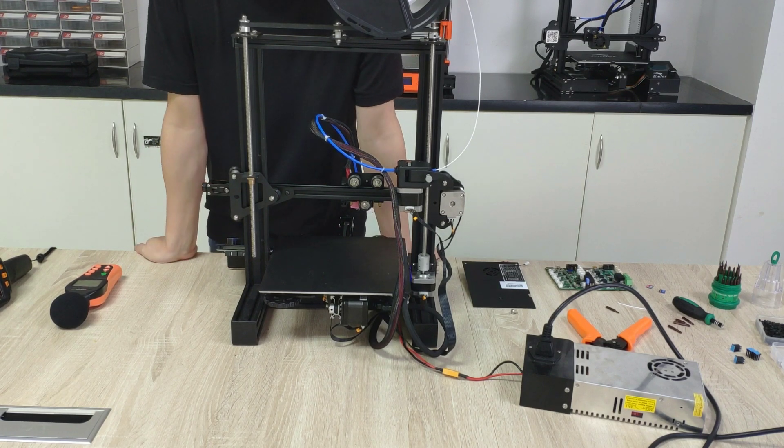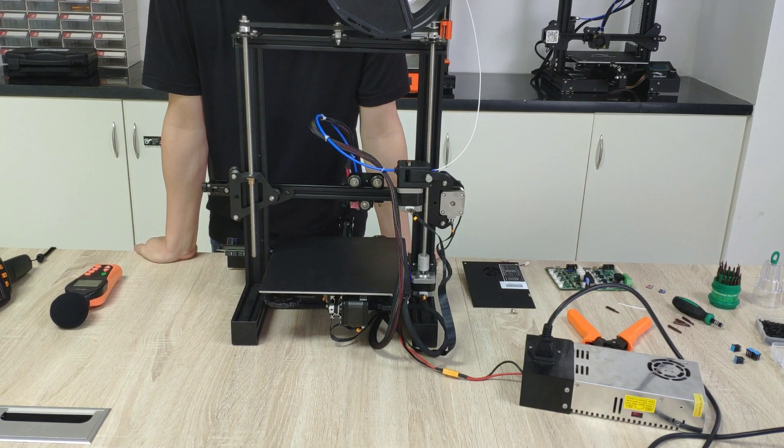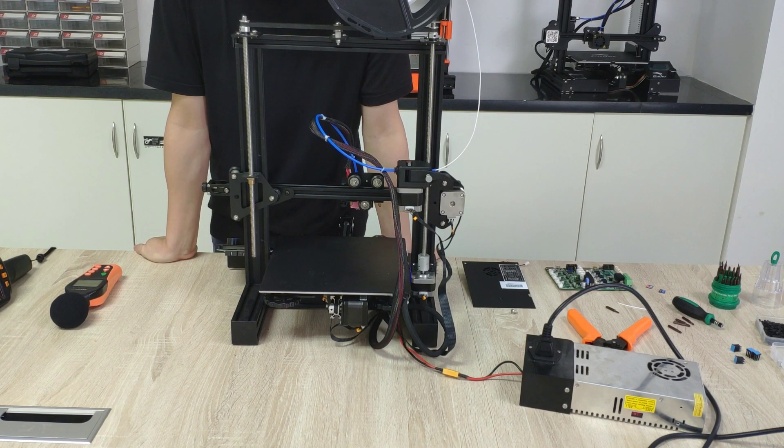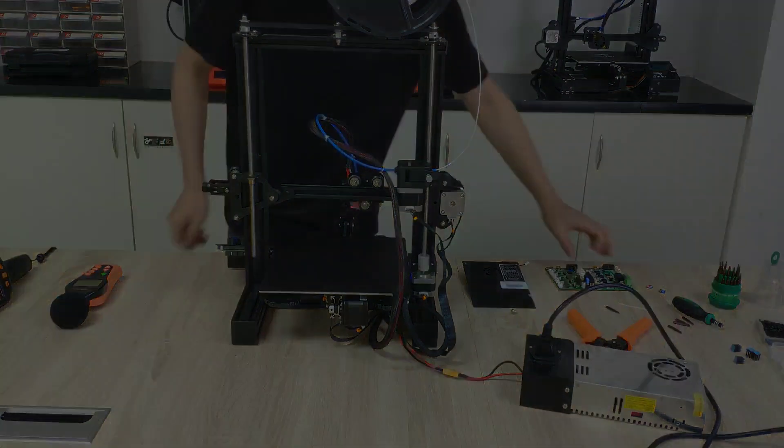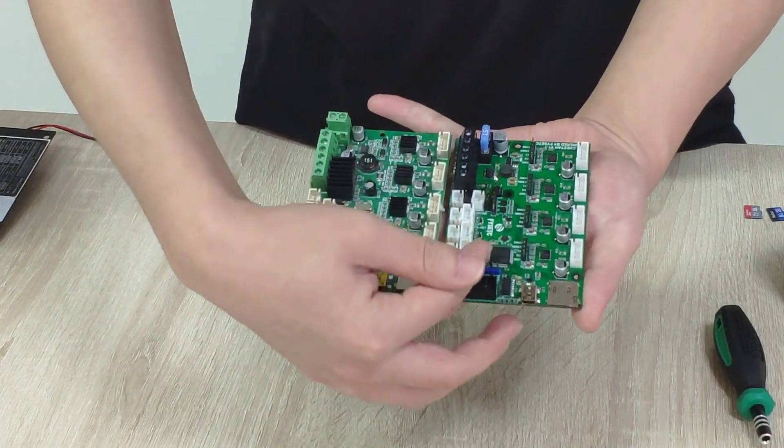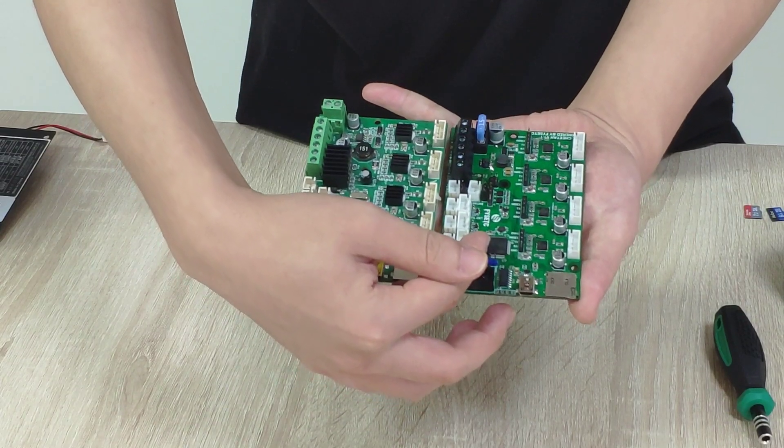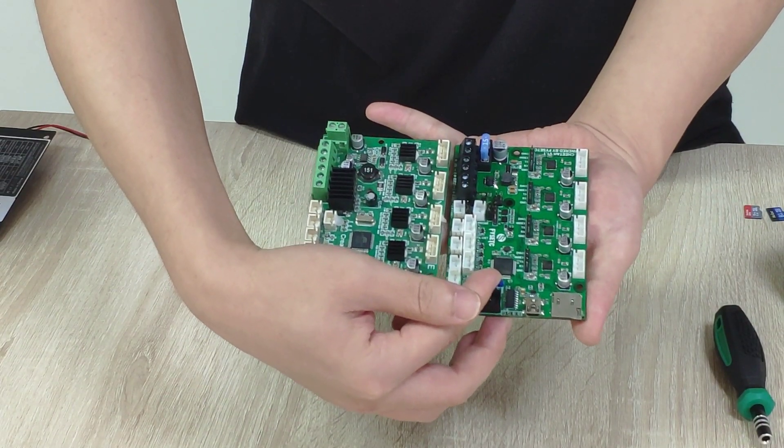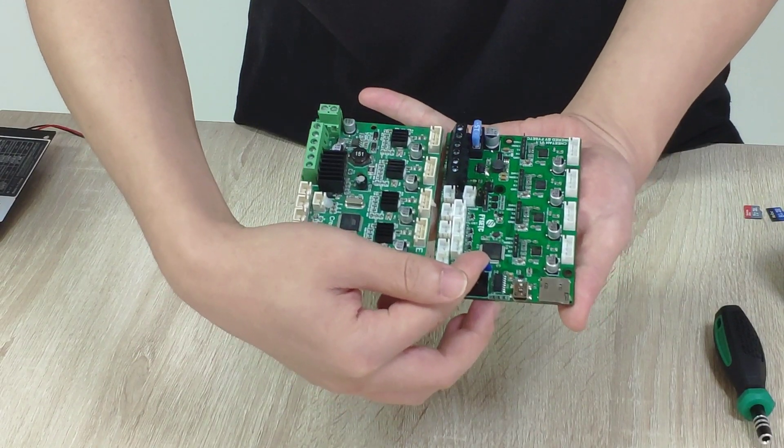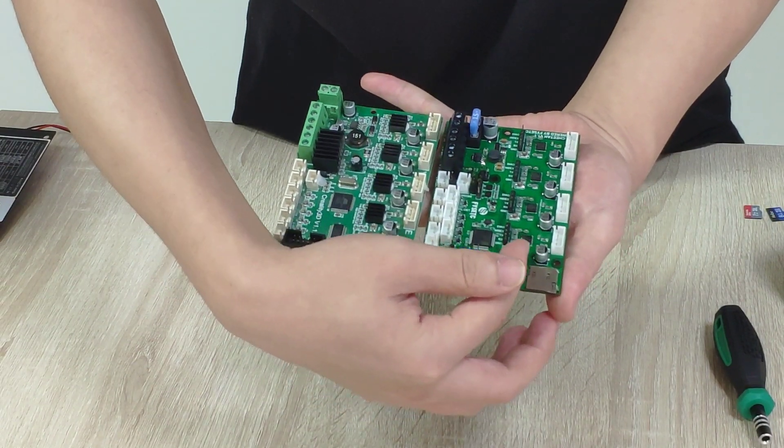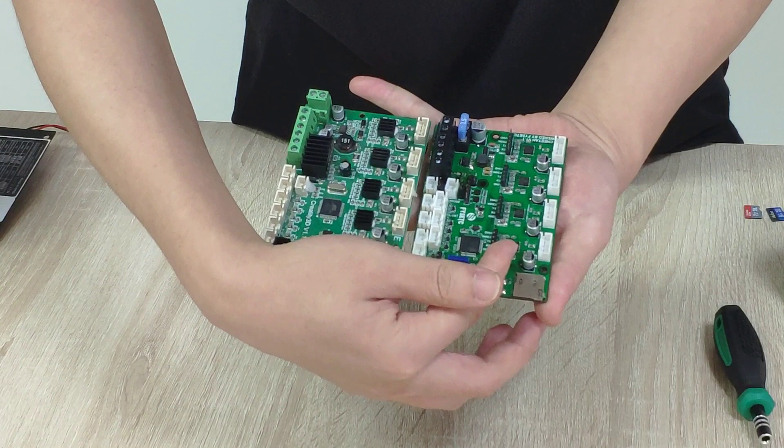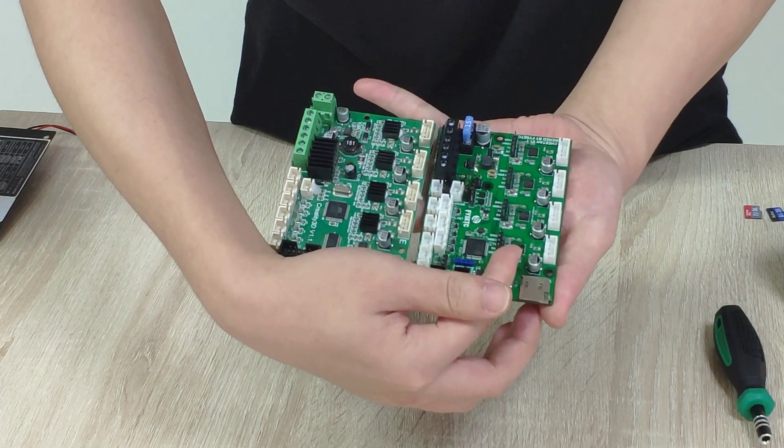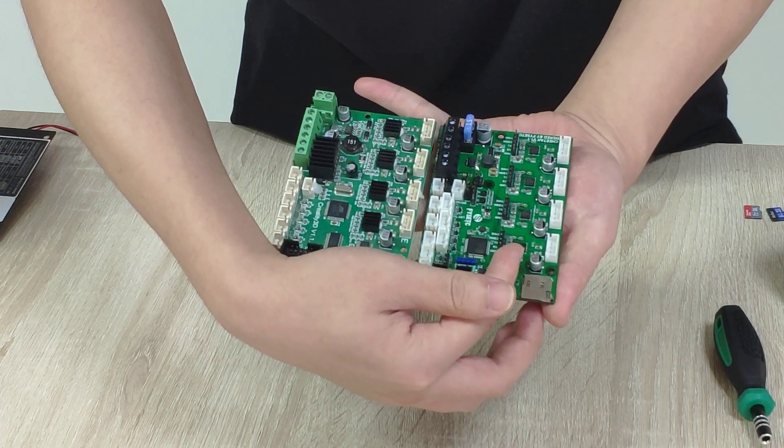First, I think I need to introduce two boards and the difference between the two boards. The STM32 is much more popular and faster. And about the stepper driver, it's using TMC2209.